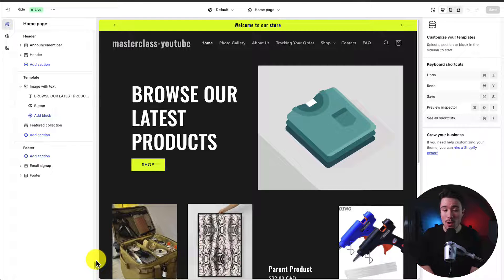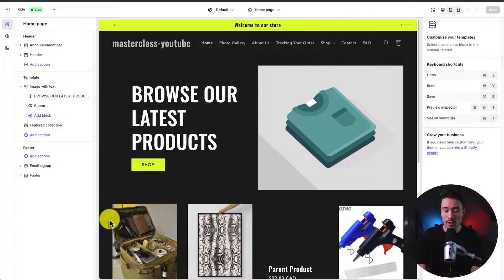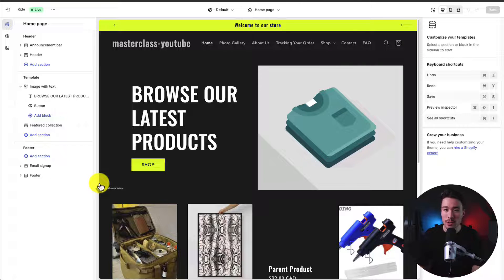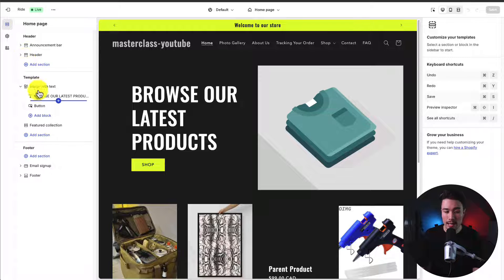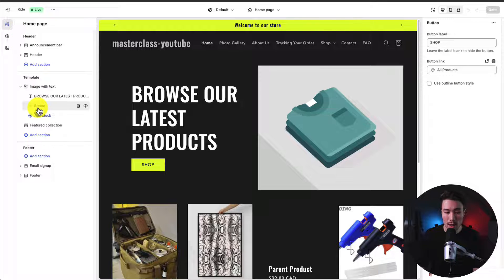This is where we're going to make all our changes and customizations to the Ride Theme. The editor is split up into sections: on the left-hand side we have our overall sections, with a submenu for whatever we've selected. There's a preview in the middle of the page, and the right-hand side shows a submenu. If we click into any element — for example, this button element — it shows further settings we can edit.